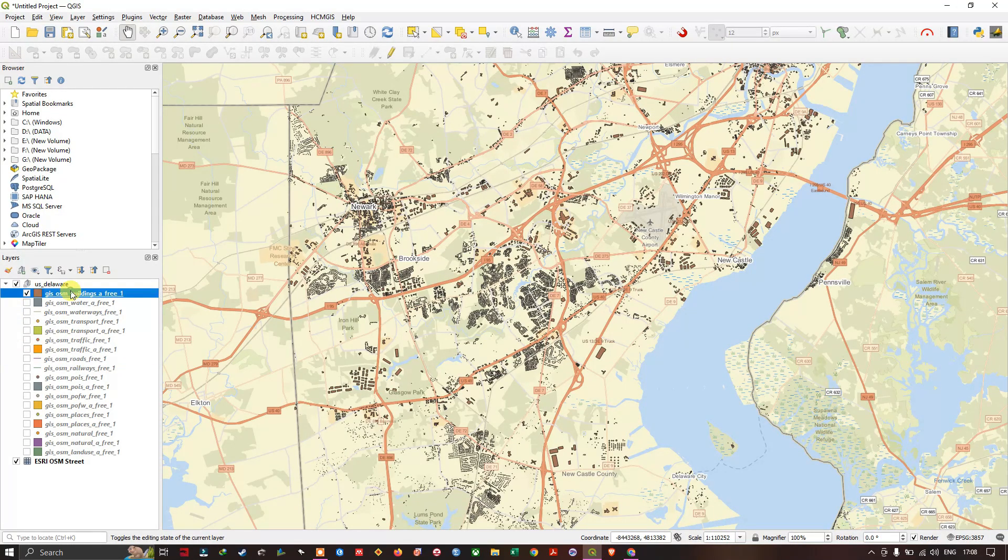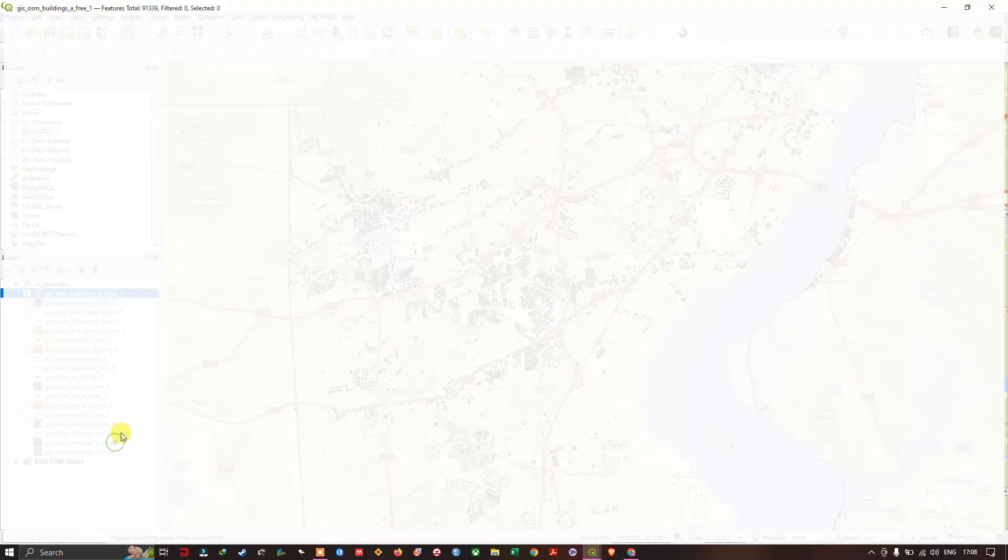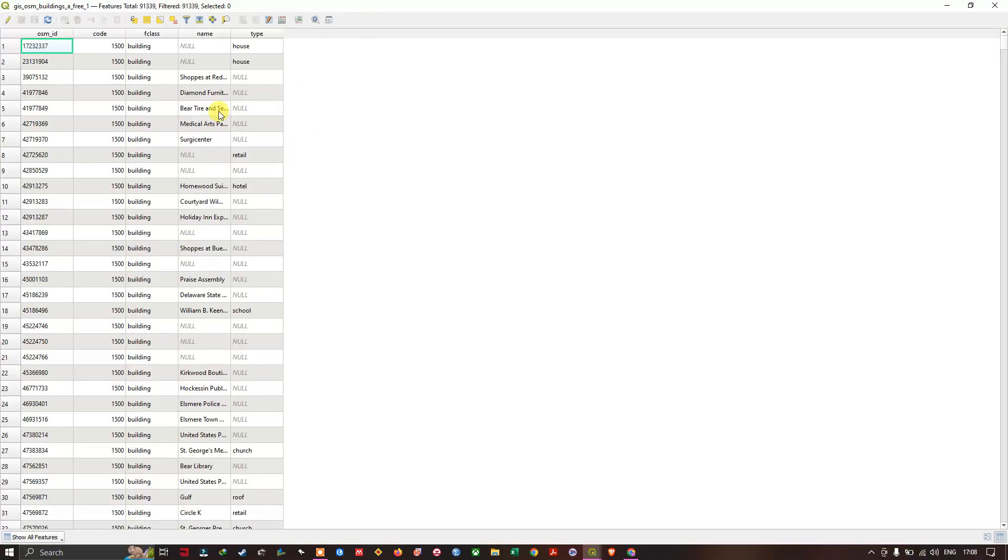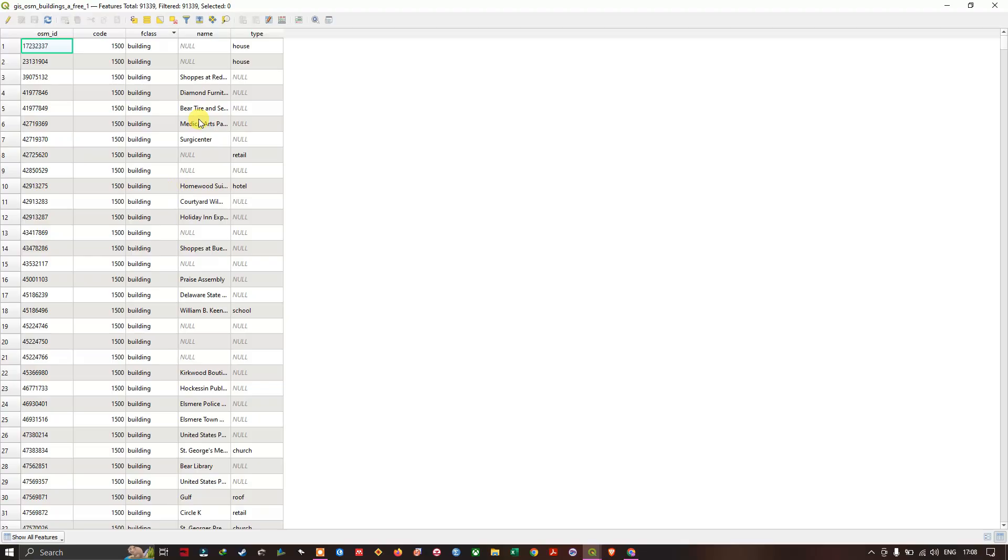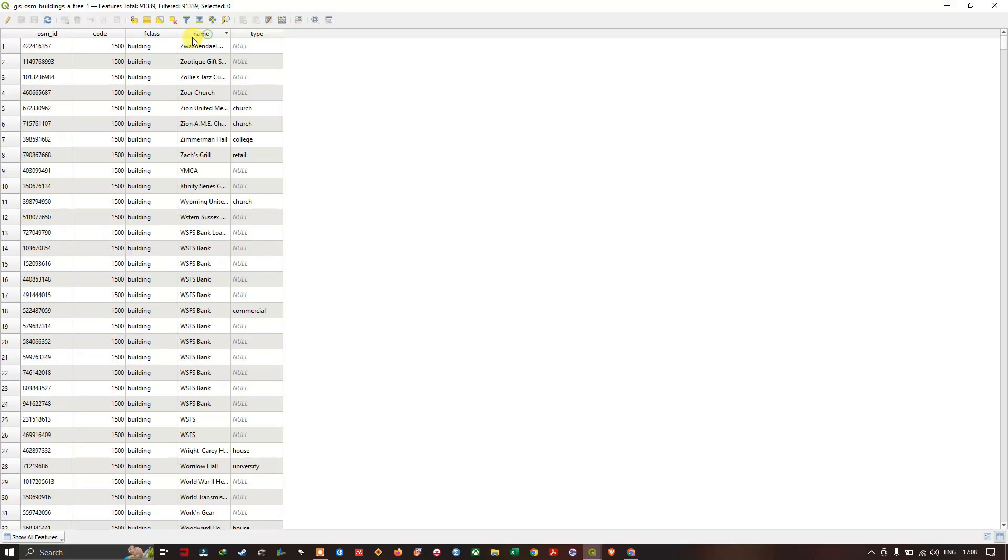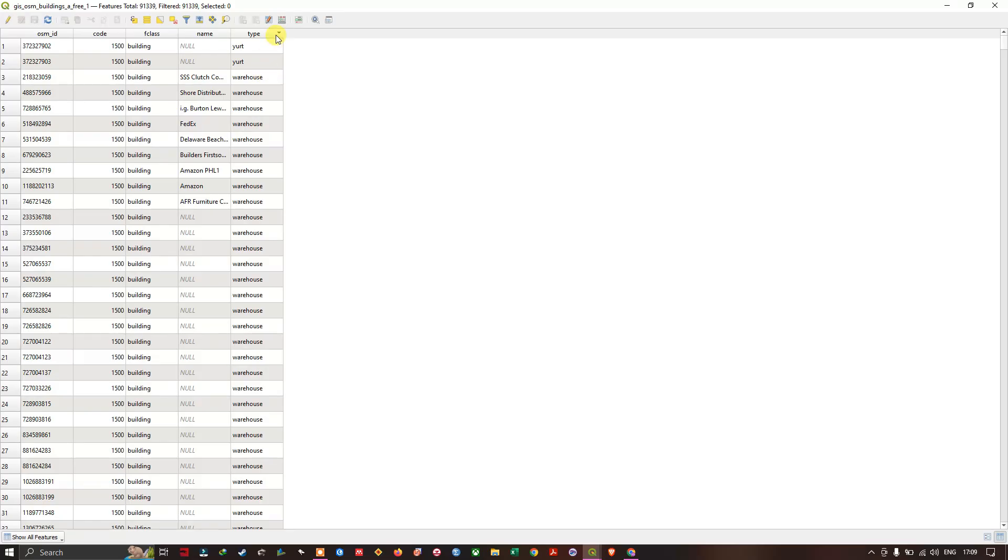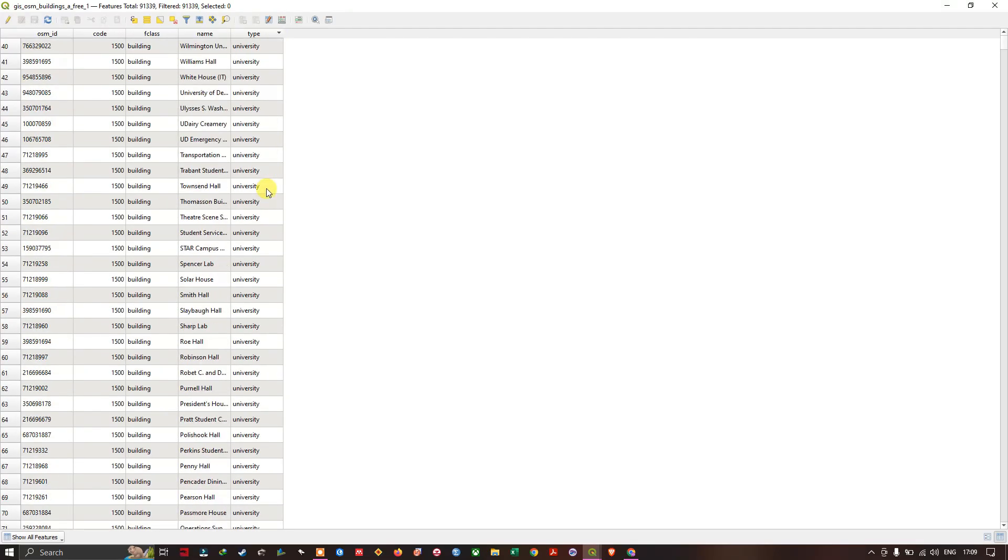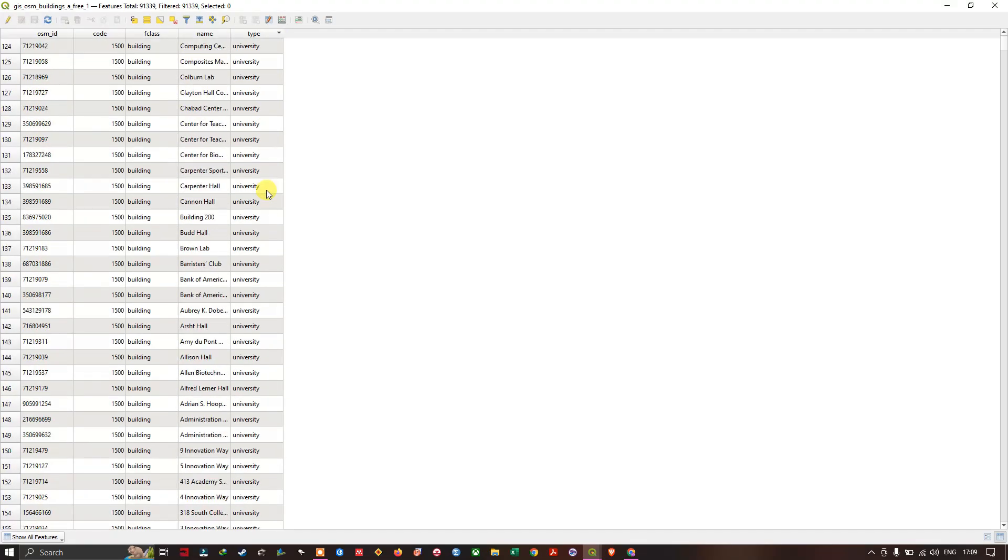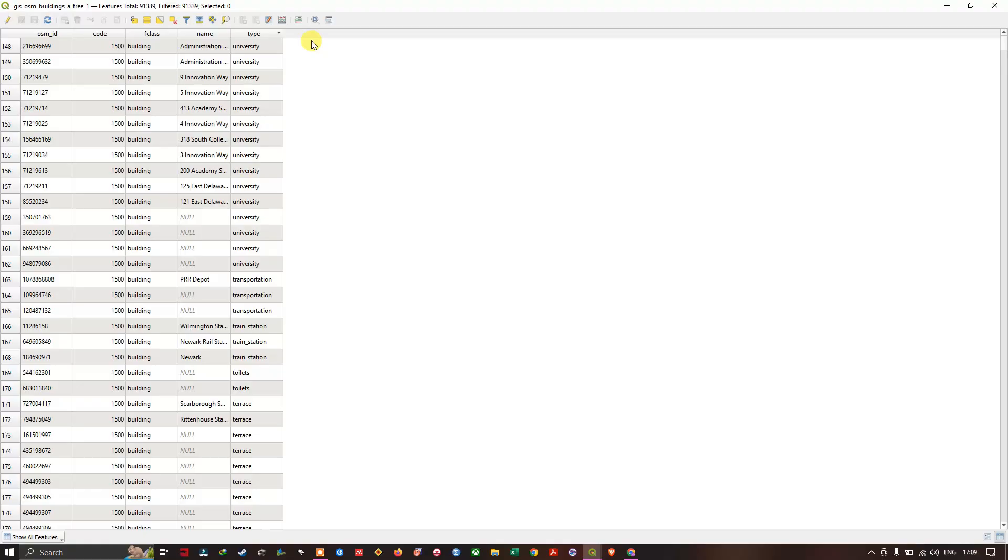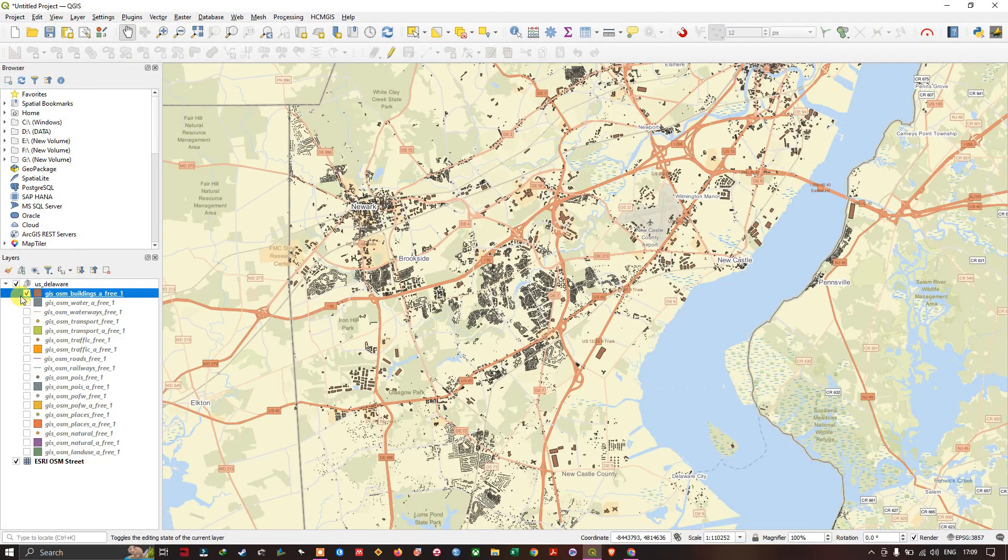If you open this attribute table, you might be finding some information on it. You can see the building type of buildings and the names. This is the type, like what kind of building it is: warehouse, church, university, etc. Now let's move on to the next part.